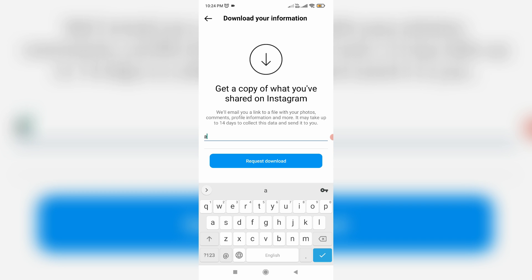It shows one message: Get a copy of what you have shared on Instagram. The important message is it may take up to 14 days to collect this data and send it to you, but I can tell you they send your account data within 24 hours.